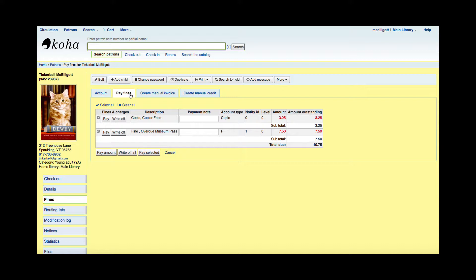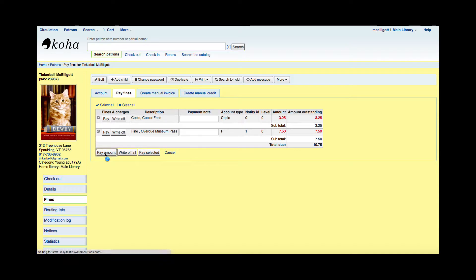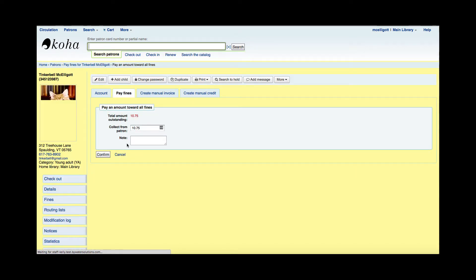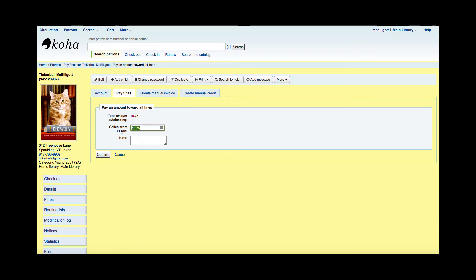If I wanted to pay a specific amount, the patron just had $10 in their pocket, but they definitely wanted to try to finish up their account with us. I could say pay amount, and this would give me the opportunity to put in an amount of money that I'm going to collect from the patron, and I'm going to say $10. Once again, I have that note field if I wanted to put a note in there, and then I'm just going to hit confirm.